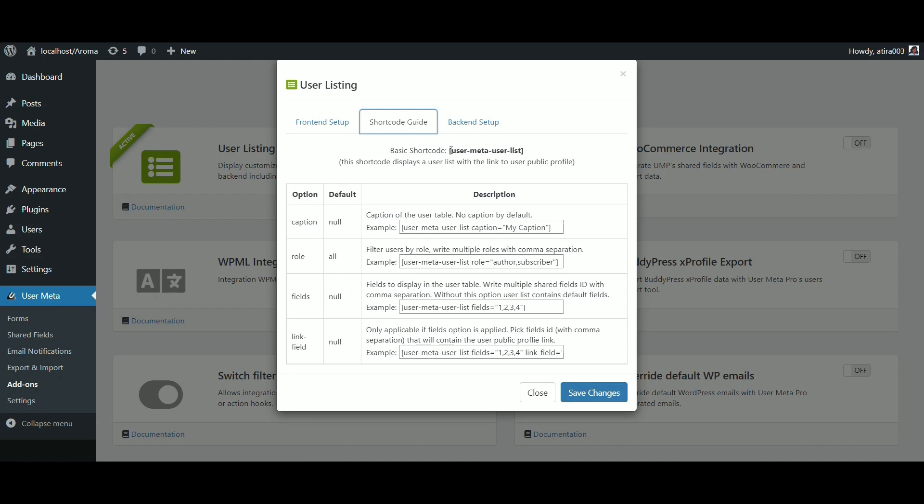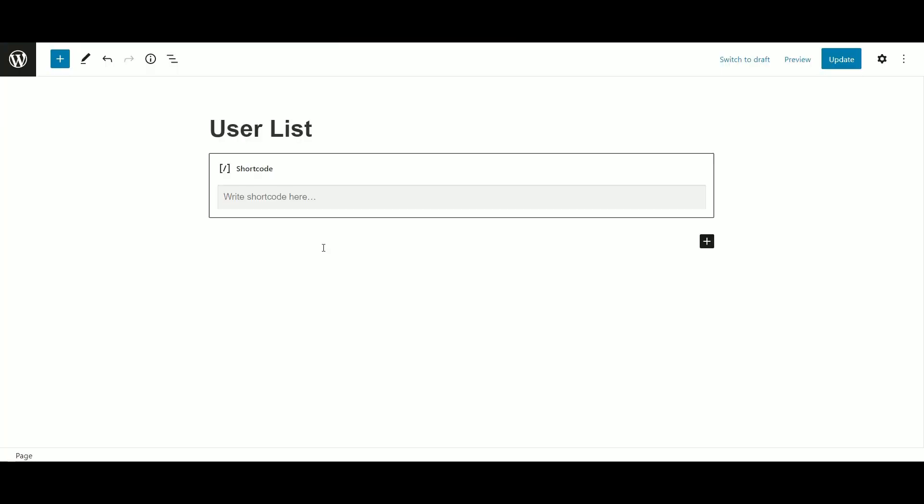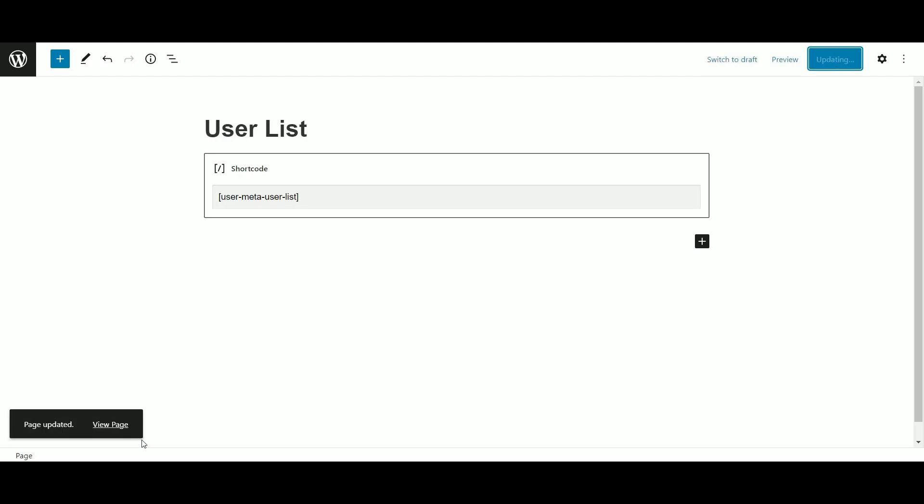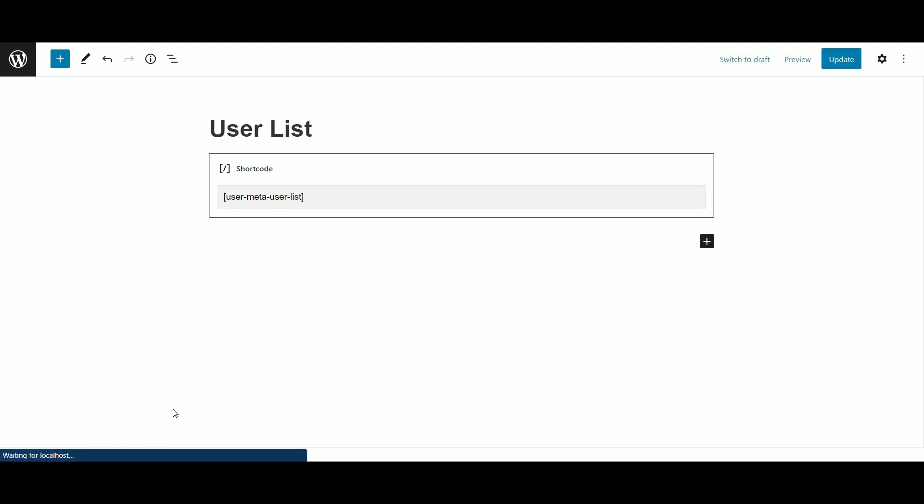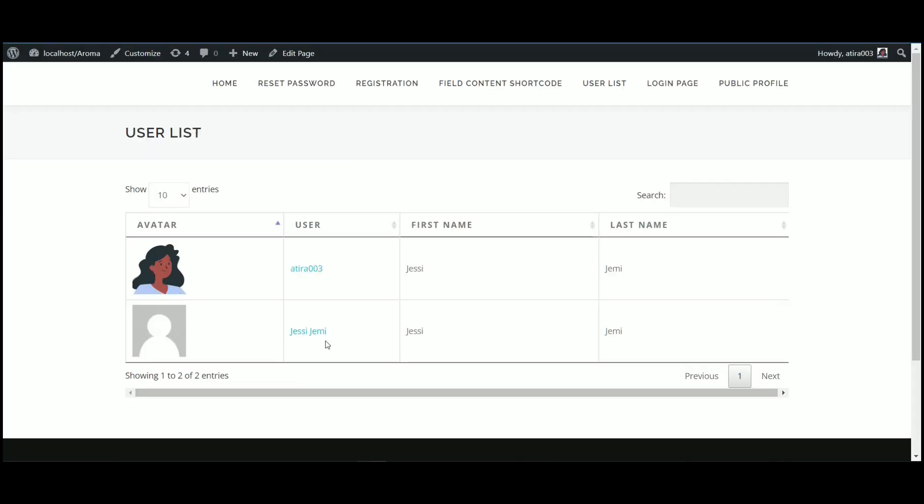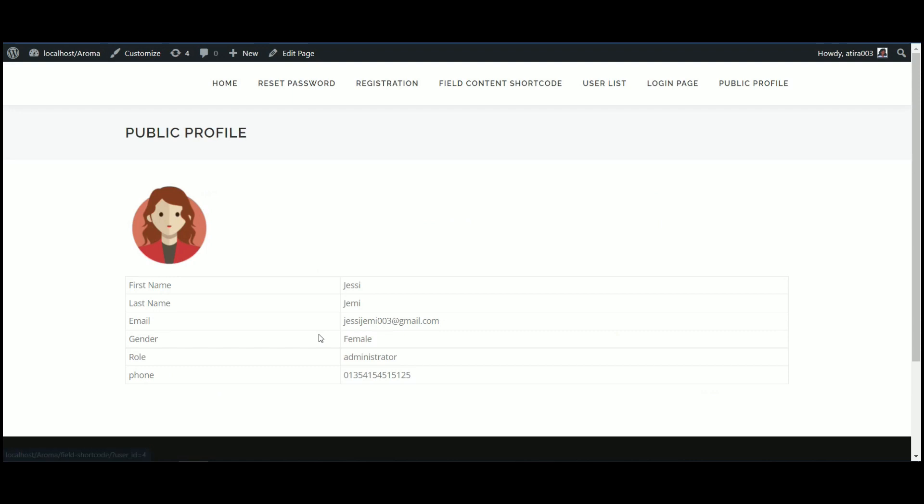Then from the shortcode guide, copy the user list shortcode. Paste in any pages where you want to put the list of users. If you click any users from the table, it will redirect you to the public profile page.